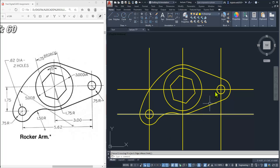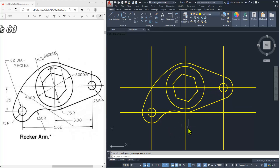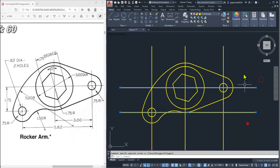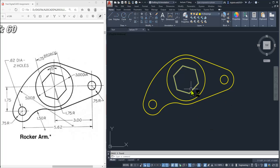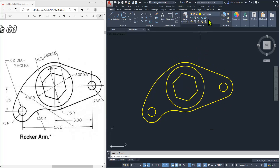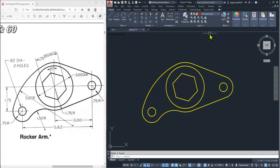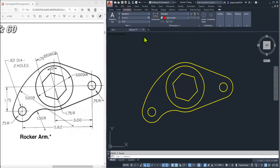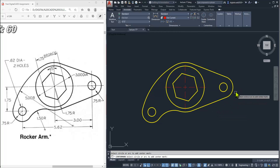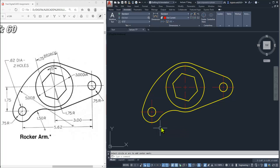After creating all the portions of this rocker arm, delete the reference lines we no longer need. Now make the center lines layer the current layer and go to Annotate. Here we have the center mark tool — click here, click here, click here, click here. Now you can see it is perfectly done.